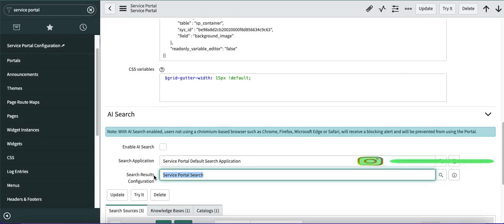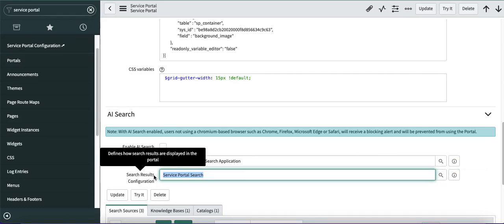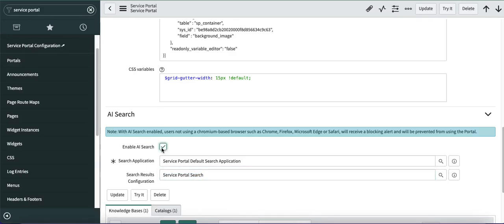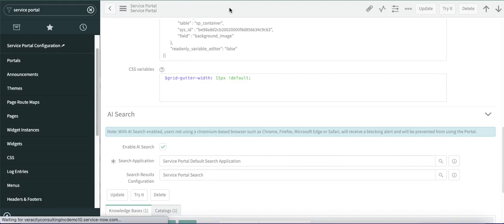The search result configuration topic will be covered in a later video. For now, it has to be set to 'Service Portal Search'. You also have to select 'Enable AI Search'. Once you click that, you can see the search application is mandated. Just save that record.